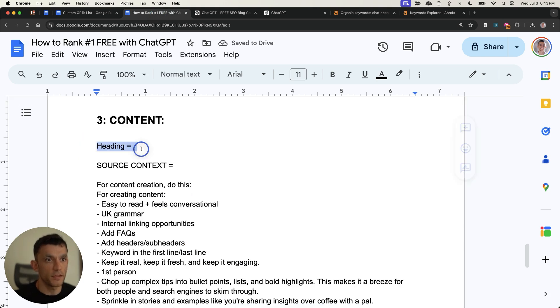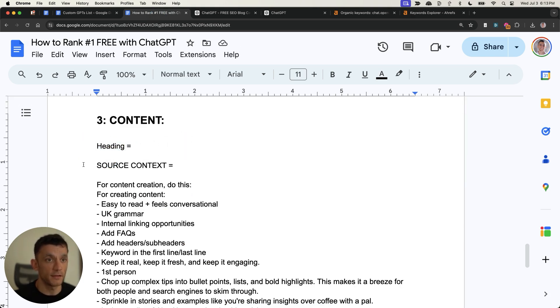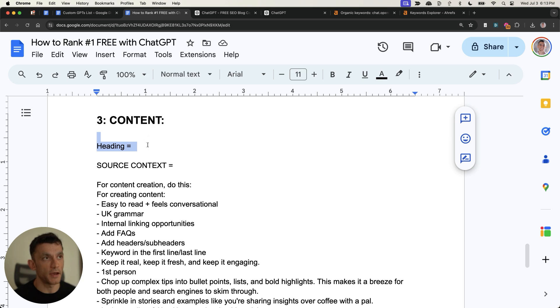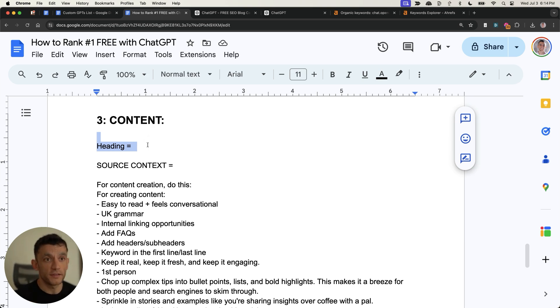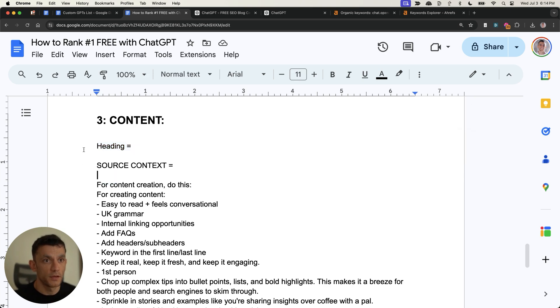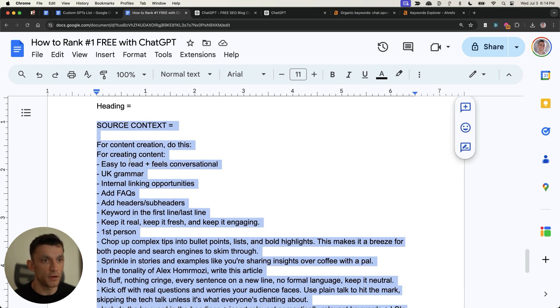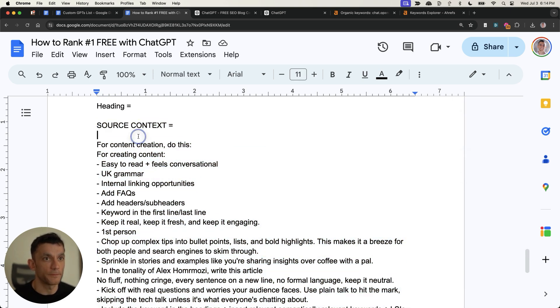And so with this prompt right here, you just insert the heading, generate the content heading by heading, you insert the source context. The reason that I would generate the content heading by heading is sometimes that ChatGPT is going to veer off on a crazy tangent and not be very helpful at all. So that's why you want to generate it and keep it on a tight leash. And then you've got the rest of the prompt down here.